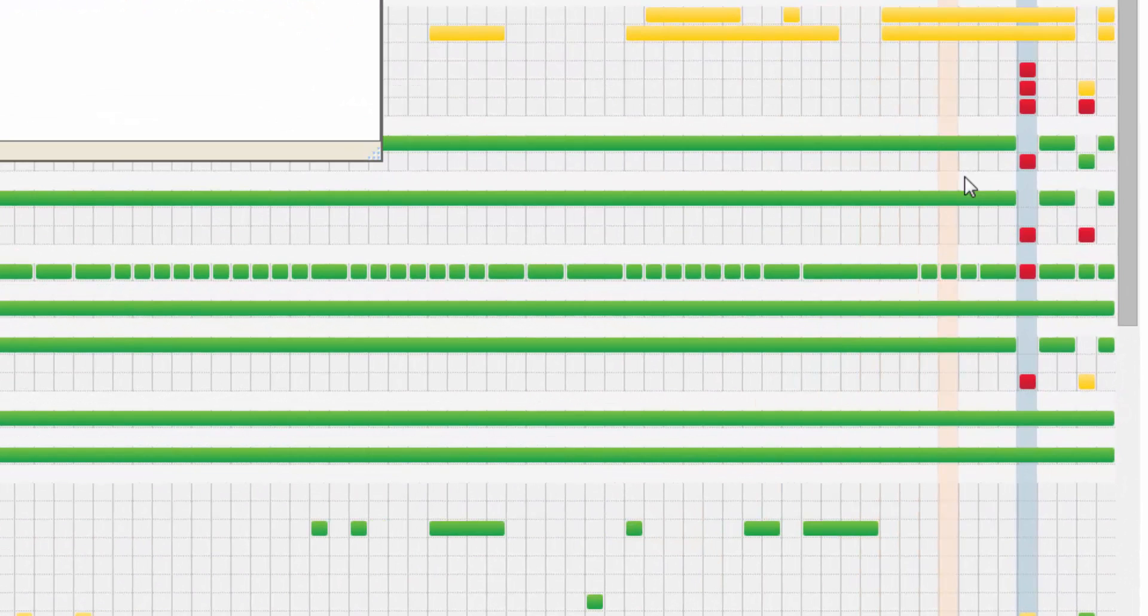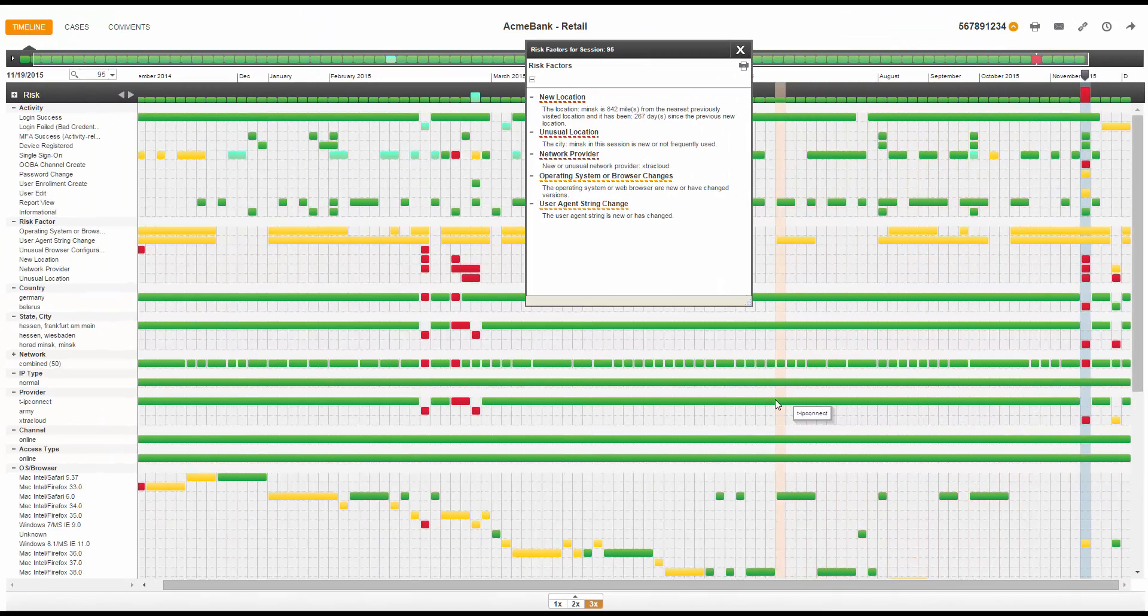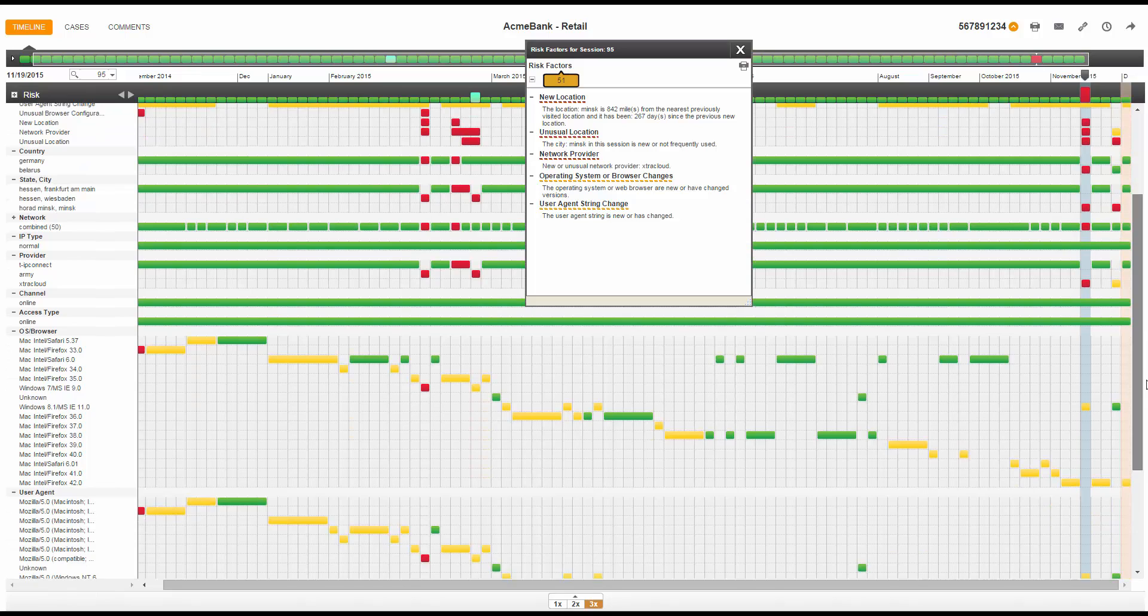Starting with the risk factors for location and network provider, I see that this session originated from an IP address in Minsk, Belarus, and the provider is extra cloud. Looking back through the account holder's history, I can see that the account holder has 12 months of consistent use of IP addresses located in Germany originating from the provider TIP Connect.